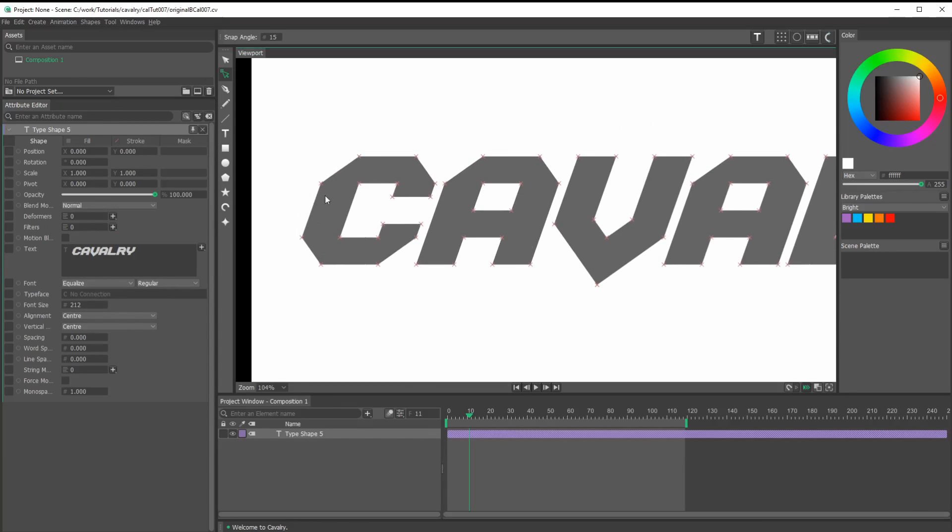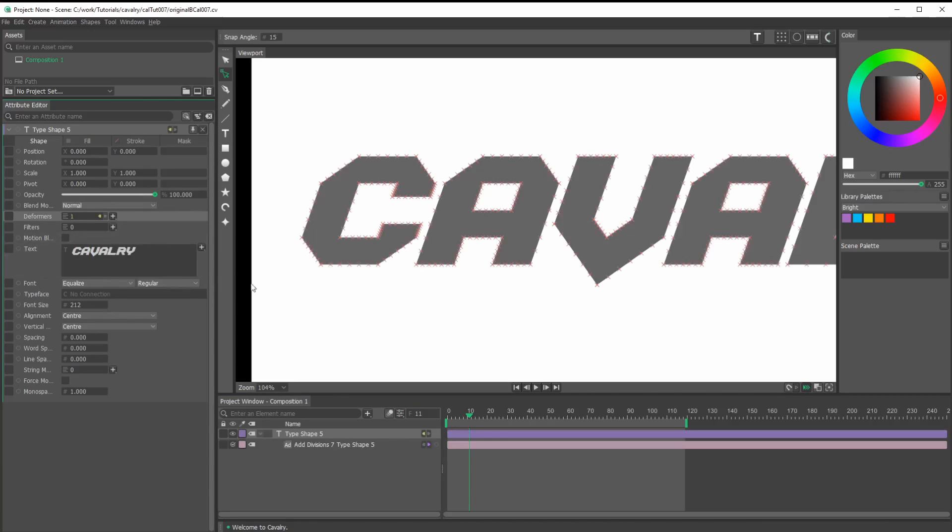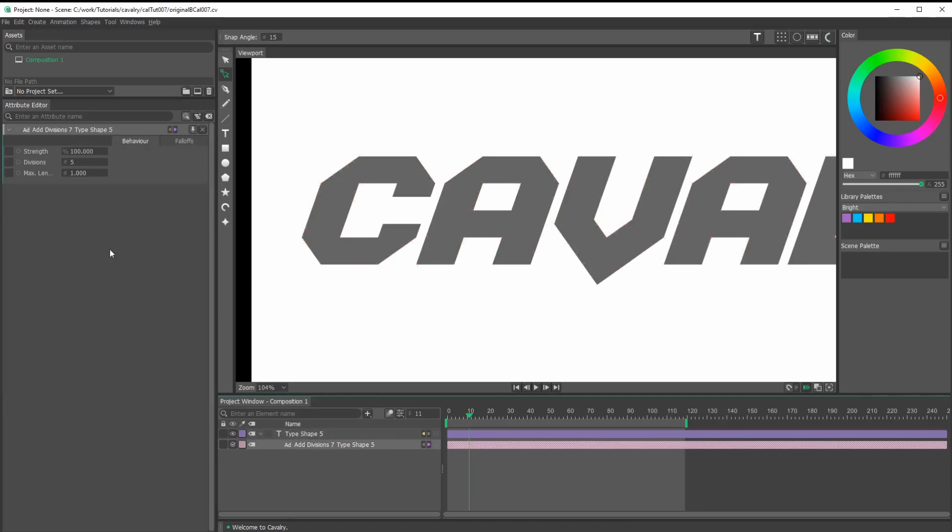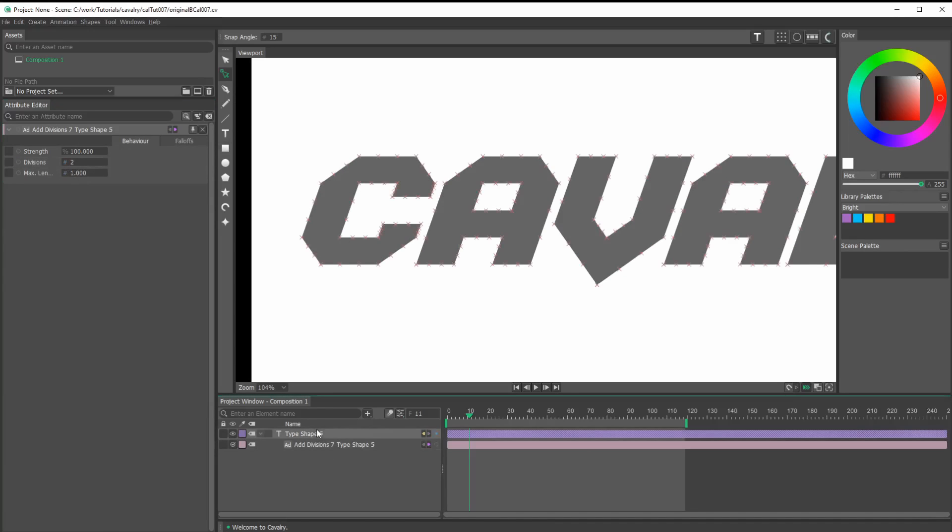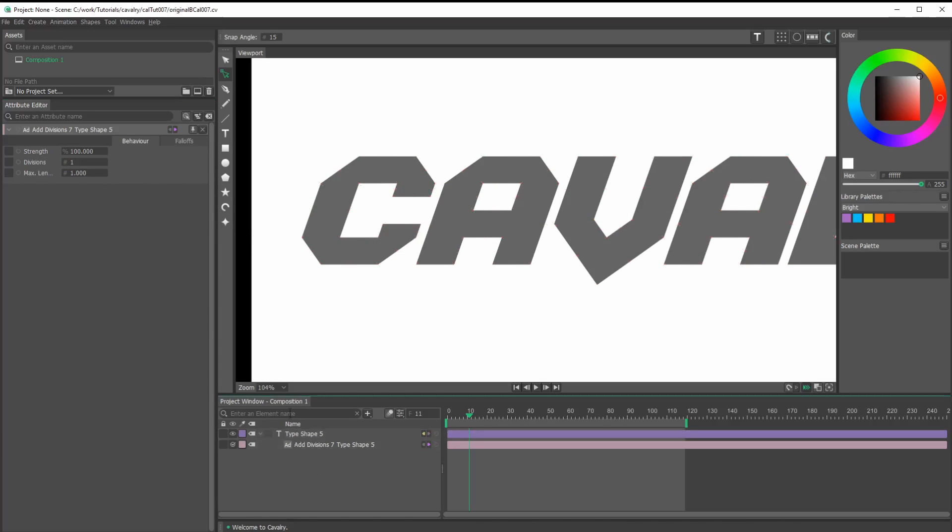Let's get some more distribution by going to alt click on this layer. If I go to deformers, I can add divisions here. I could bring this down to like two and select this again. At two, we have two control points between each of the originals. For this tutorial, I'm going to go with just one extra point in between.